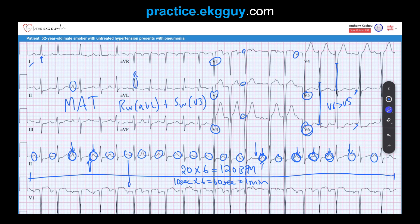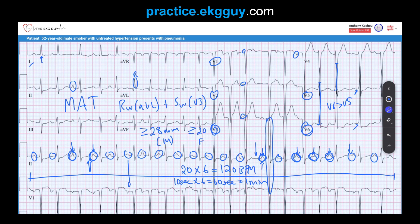Take the R-wave in aVL and add it to the S-wave in V3 — which is quite large here. If the sum is greater than 28 millimeters in males, that is suggestive of LVH. For females, the cutoff is greater than 20 millimeters. Our patient is a male smoker, so we're looking for the 28 mm cutoff — and it is clearly met in V3 alone. LVH is present by the Cornell criteria.